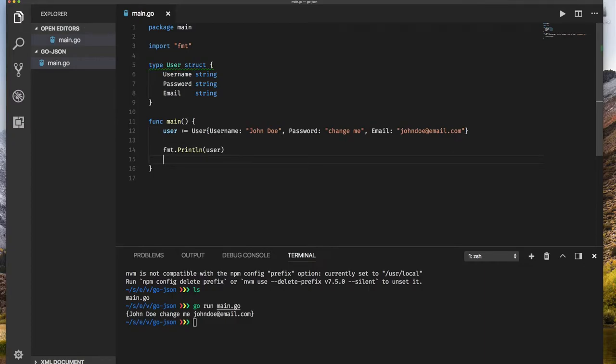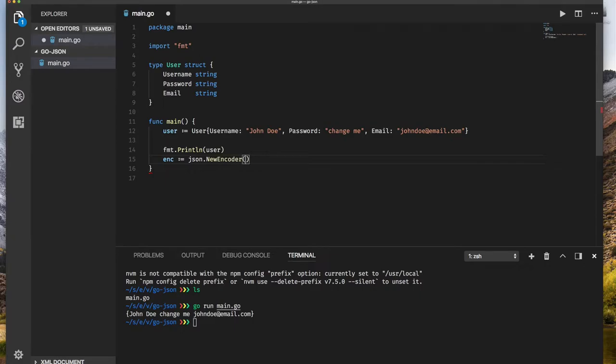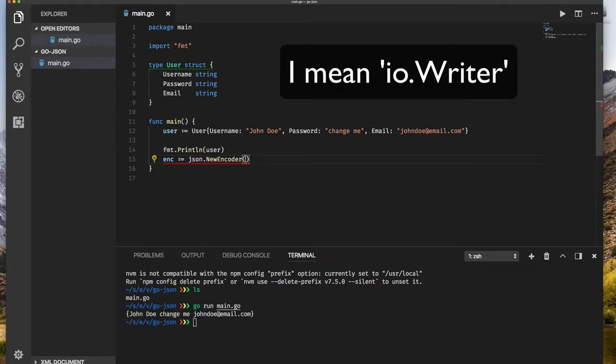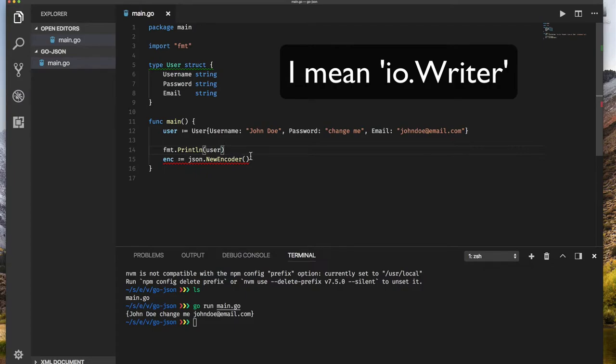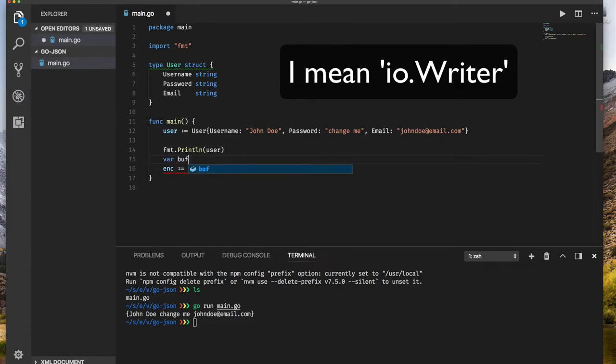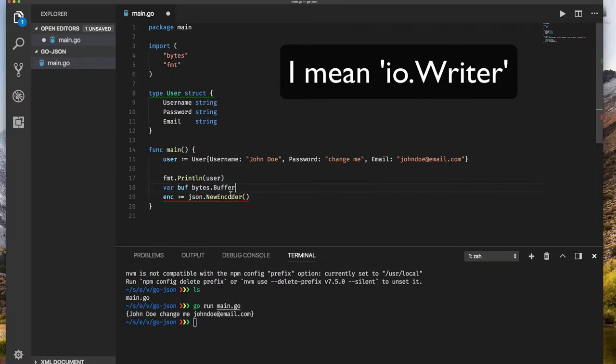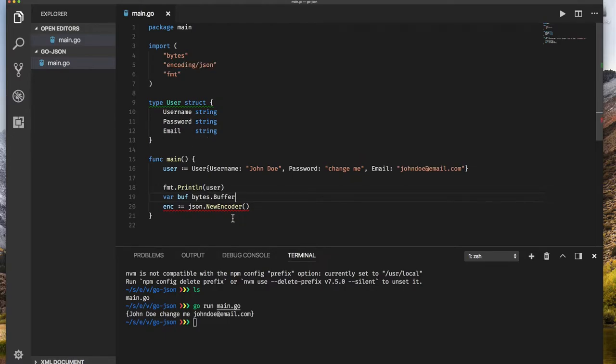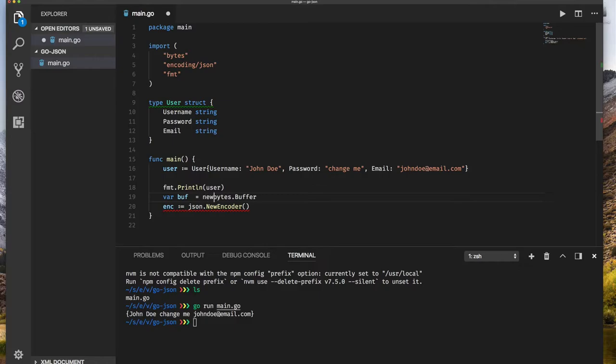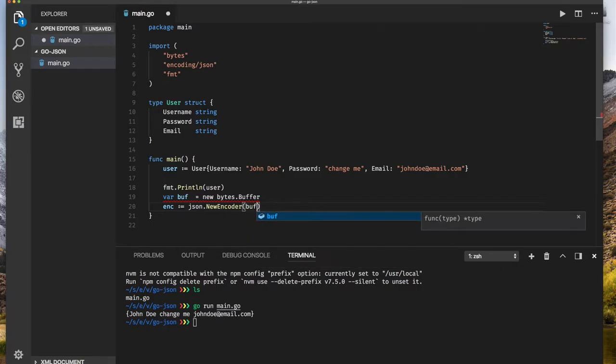I'm going to use the JSON package and create an encoder. So jsonencoder colon equals JSON.newencoder and I need to give it something here, which is an IO reader. In order to create an IO reader for my JSON document, I'm going to use a buffer. So var buff is from bytes.buffer. When you're using bytes buffer, you don't need to actually initialize it in any way. I could just say var buffer equals new buffer.